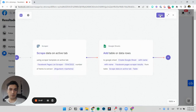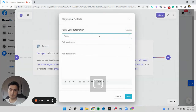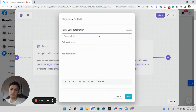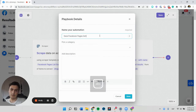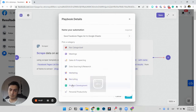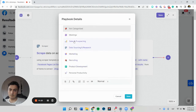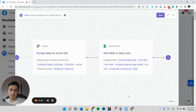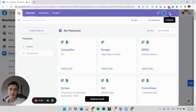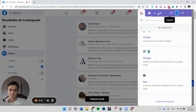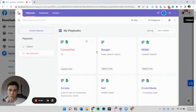We can go ahead and test this — 'Facebook pages list: save Facebook pages list to Google Sheets.' We're going to select this is data sourcing and probably sales, save it, and close the builder.